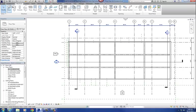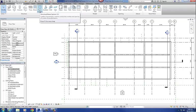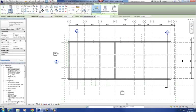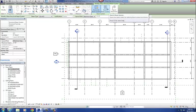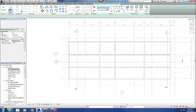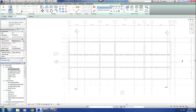Our first step is to start the beam system command. Go to the Structure tab and then go to Beam System. Once in beam system, I'm going to sketch the beam system. You can do it automatically, but it doesn't work so well, so I'll go into Sketch Beam System. Select Sketch Beam System, and that takes me into sketch mode. That's step one — getting into the beam systems command.